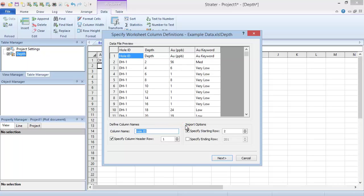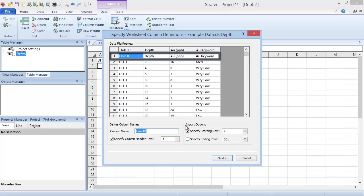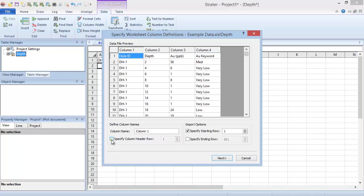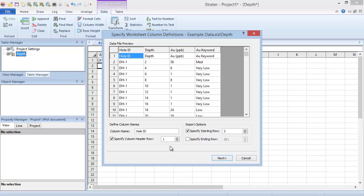In the Specify Worksheet Column Definitions dialog, we define which rows to import. If the data file has a header row, like ours does, check the checkbox next to Specify Column Header Row. Set the Specify Starting Row box to the first row after the column header, or any row after that where you wish to begin the import.